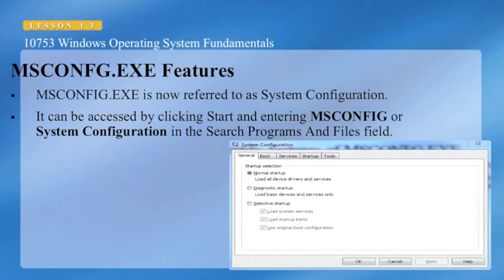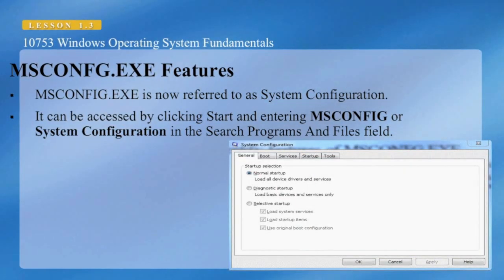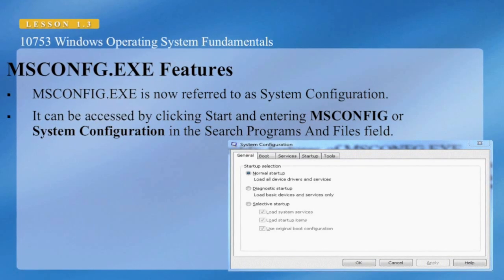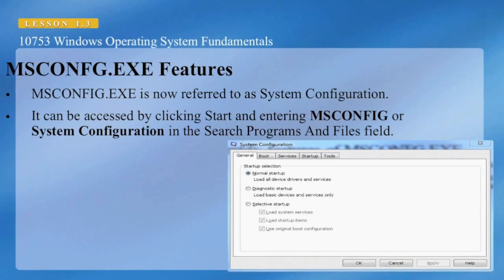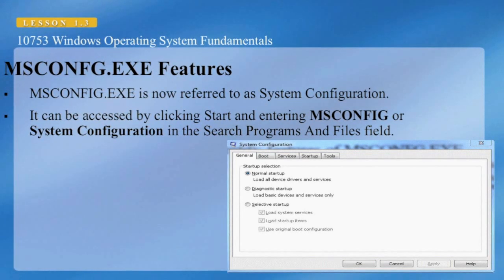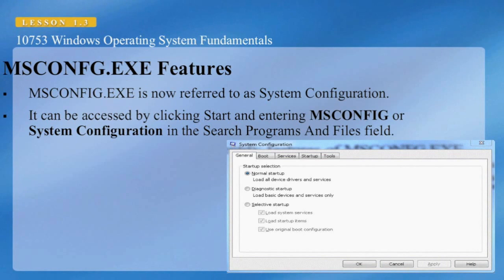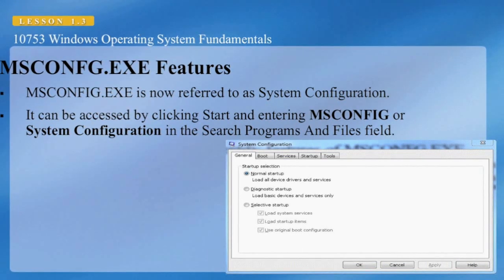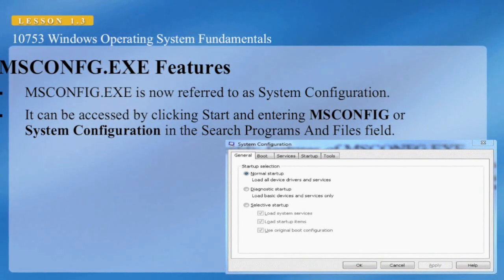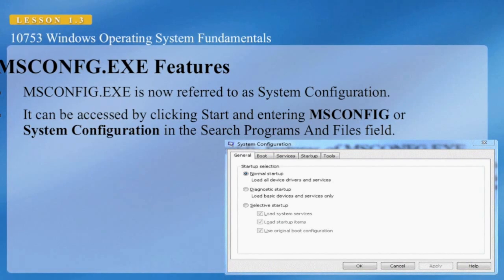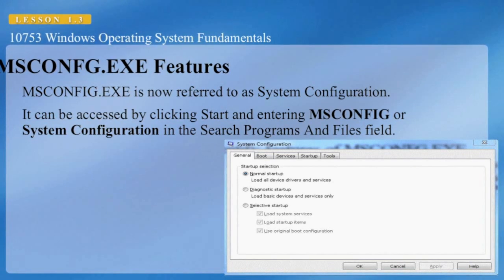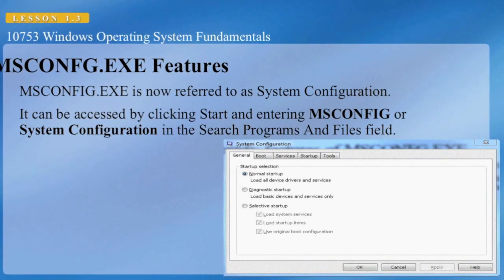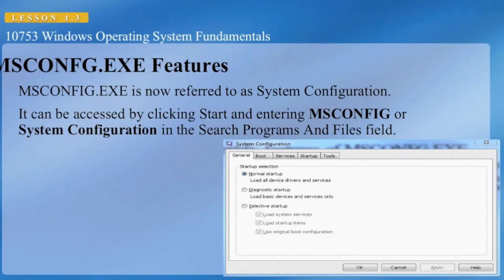The first tool we're looking at is msconfig.exe, which has been around since Windows 3.1. It's now referred to as the System Configuration. It can be accessed by clicking Start and entering msconfig or System Configuration in the search programs and files field.